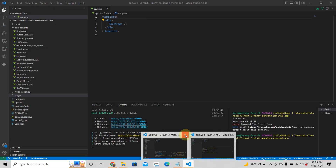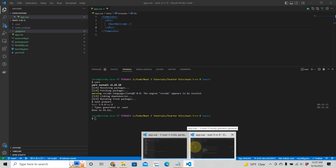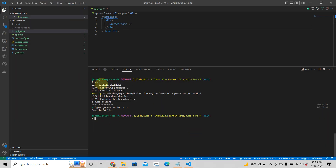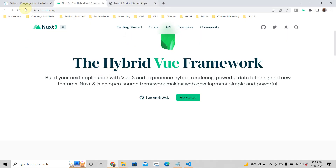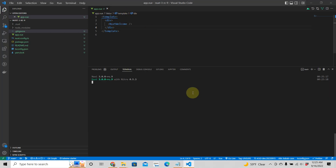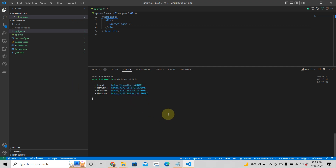All right, so we have installed the dependencies. After you run yarn, which installs all your dependencies, you get your node modules. The next thing you want to run is yarn dev, which starts your Nuxt app in a development environment. Once this has started it will be at localhost 3000 or 3001.